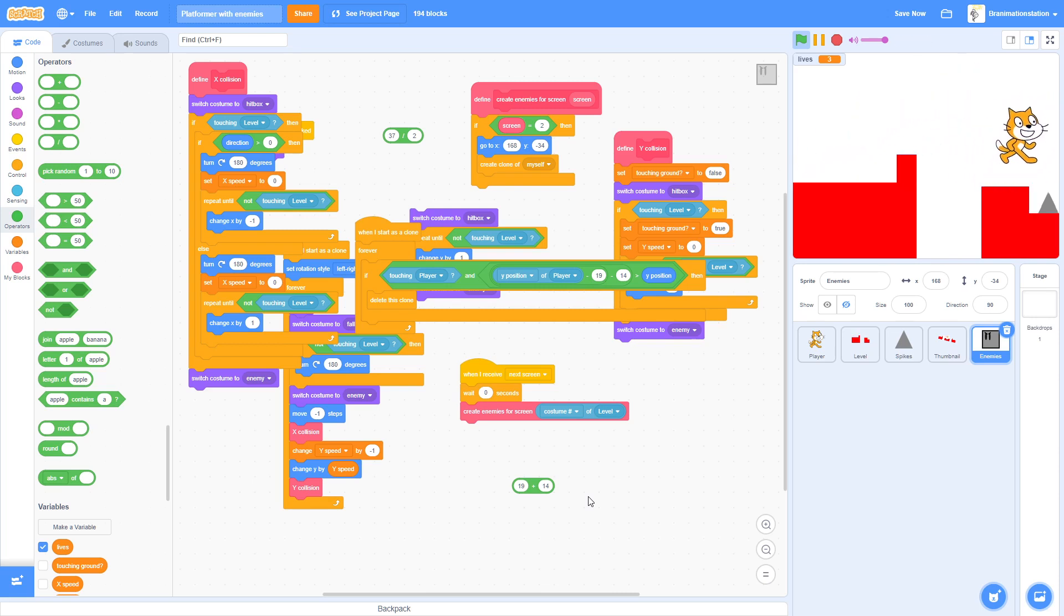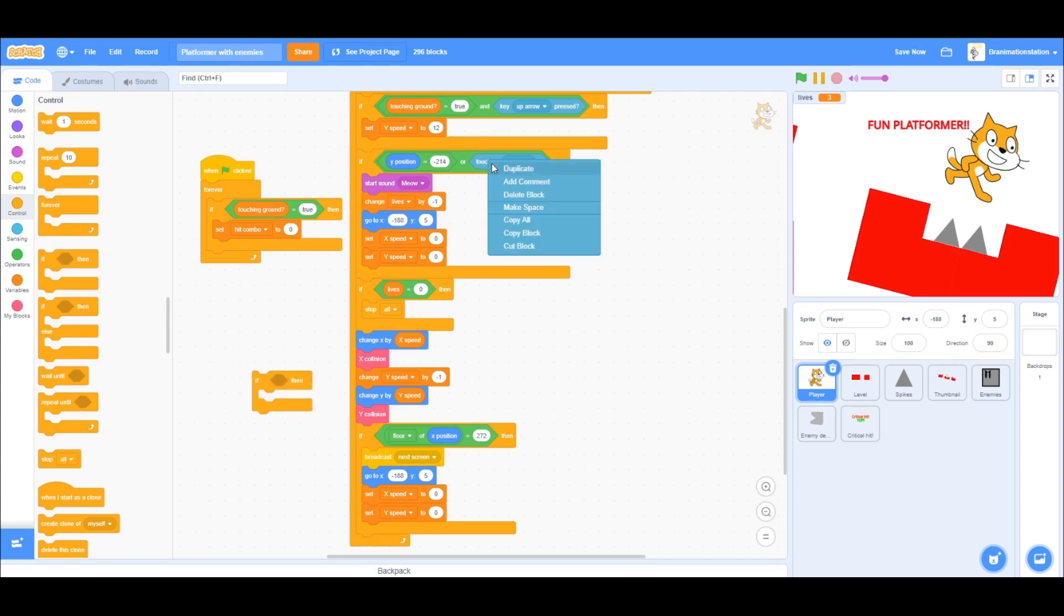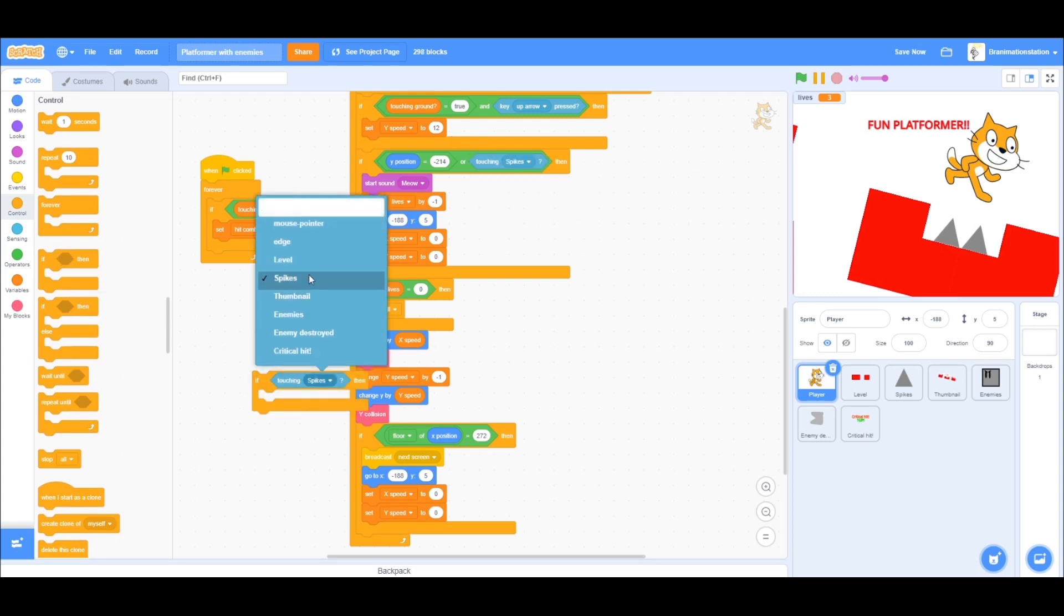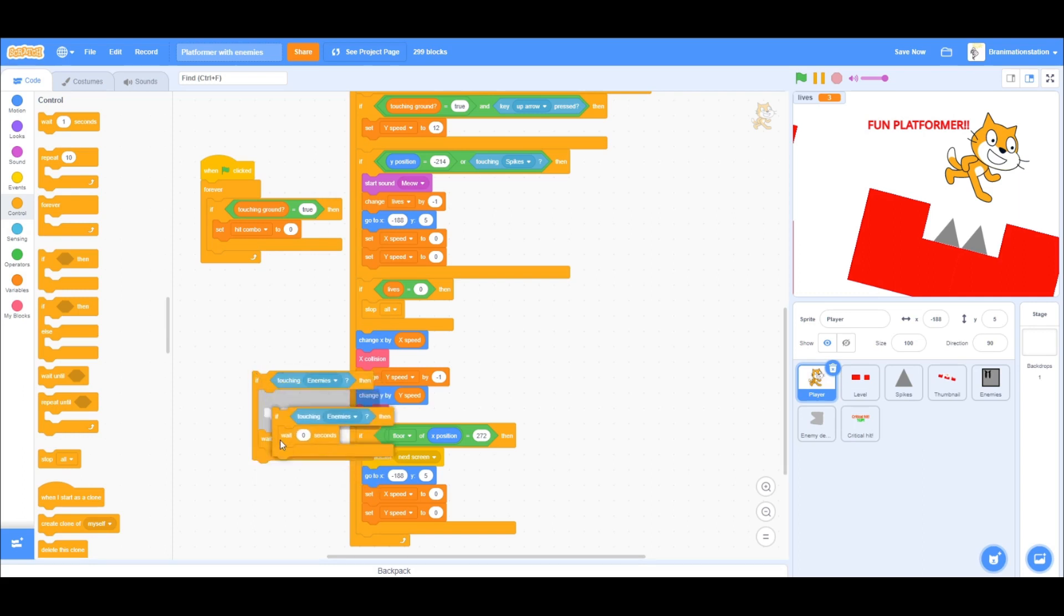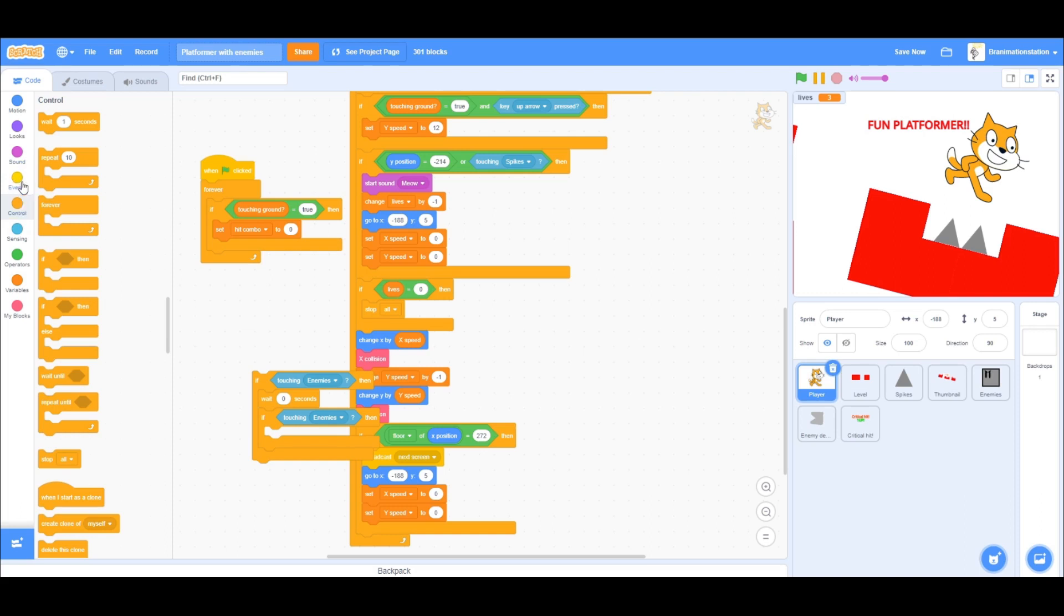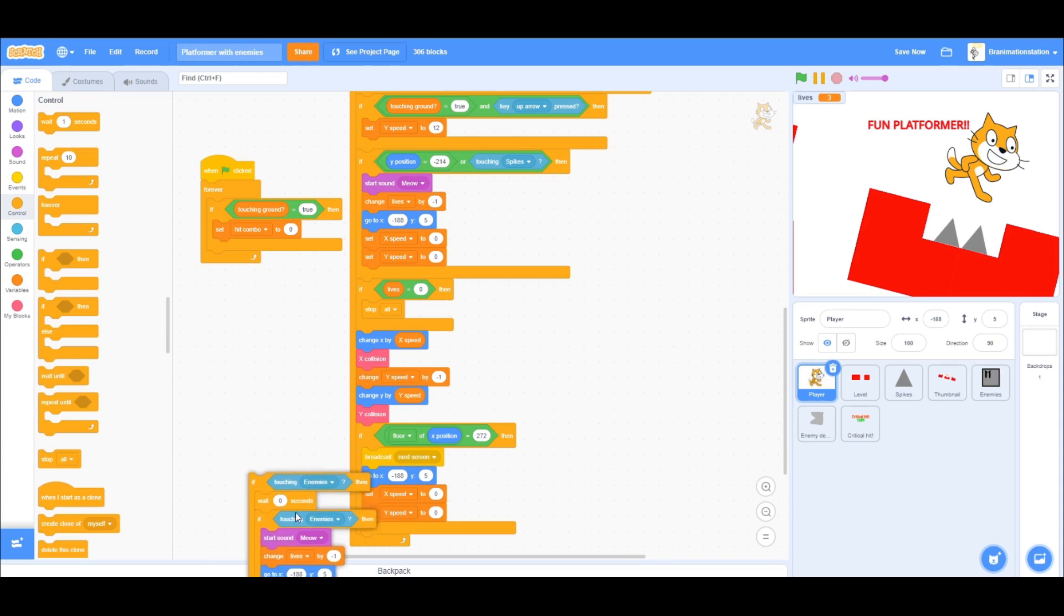Okay so you got to do if touching Enemies, the enemies, then wait zero seconds. It's going to ask if it's still touching the enemies. And if it still is then we'll just do the death script. And we bring this into here.